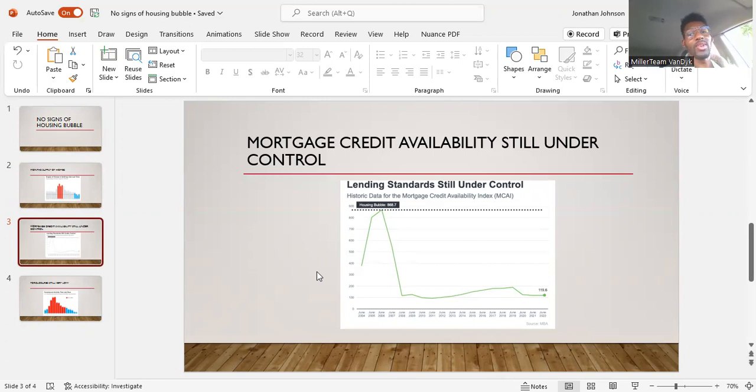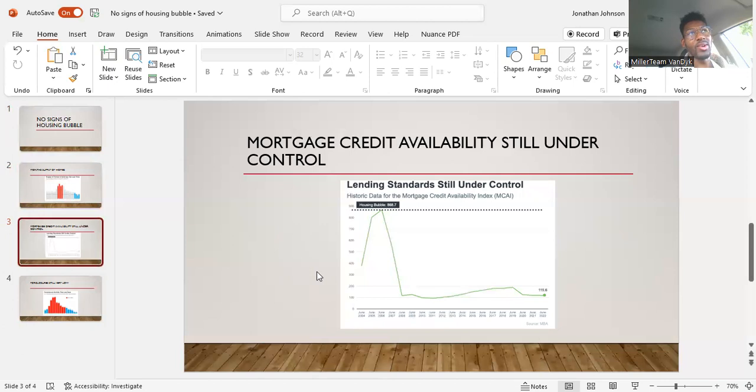There is no wide sweeping changes to the guidelines in those programs that are making it easier for people to be able to qualify right now. It still takes a good amount of effort to get somebody to qualify.